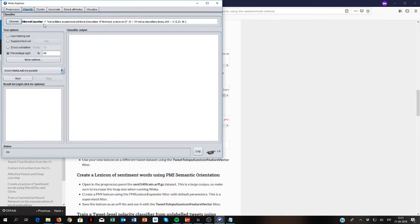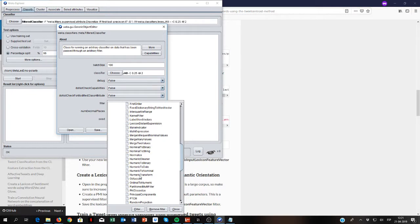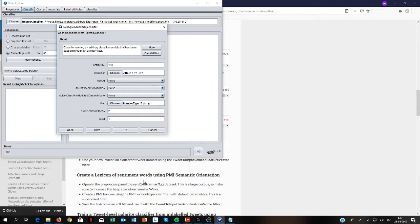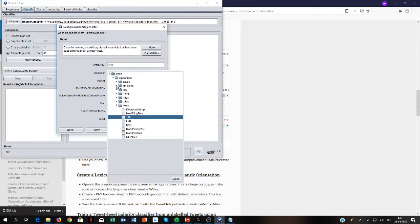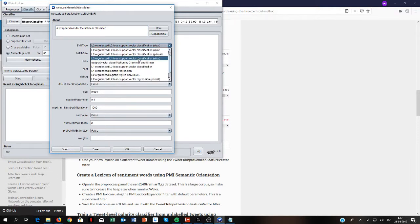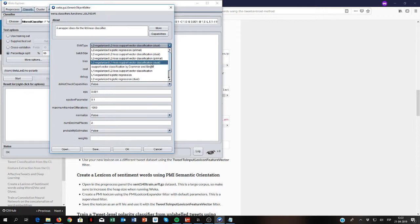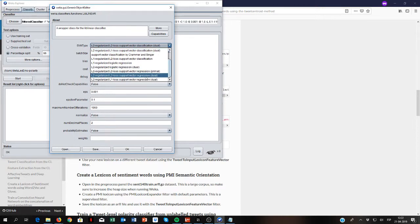We use Remove By Type — removing all attributes of type string, so we are removing the word name. As a classifier, we're going to use LibLinear again, but instead of an SVM, we are going to use logistic regression. The nice thing about logistic regression is that we can get probability estimates for the classes, which is helpful because we will get a probability estimate for a word to be positive, negative, or neutral. Let's use a regularized logistic regression and set probability estimates to true.